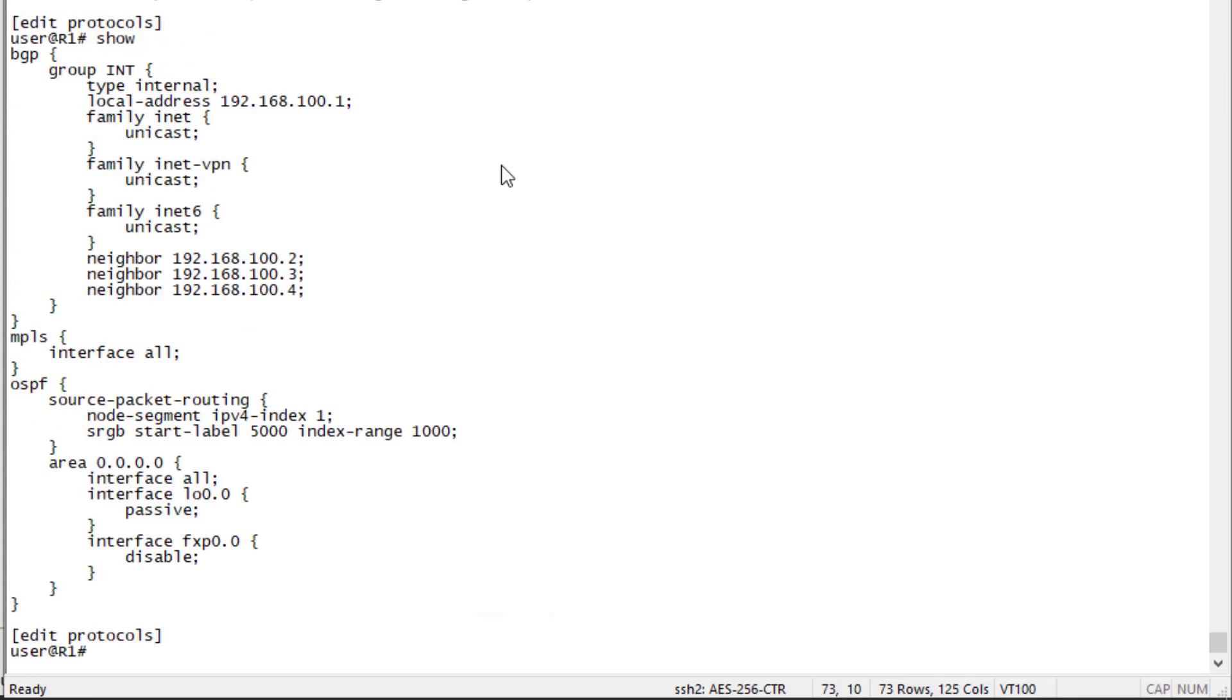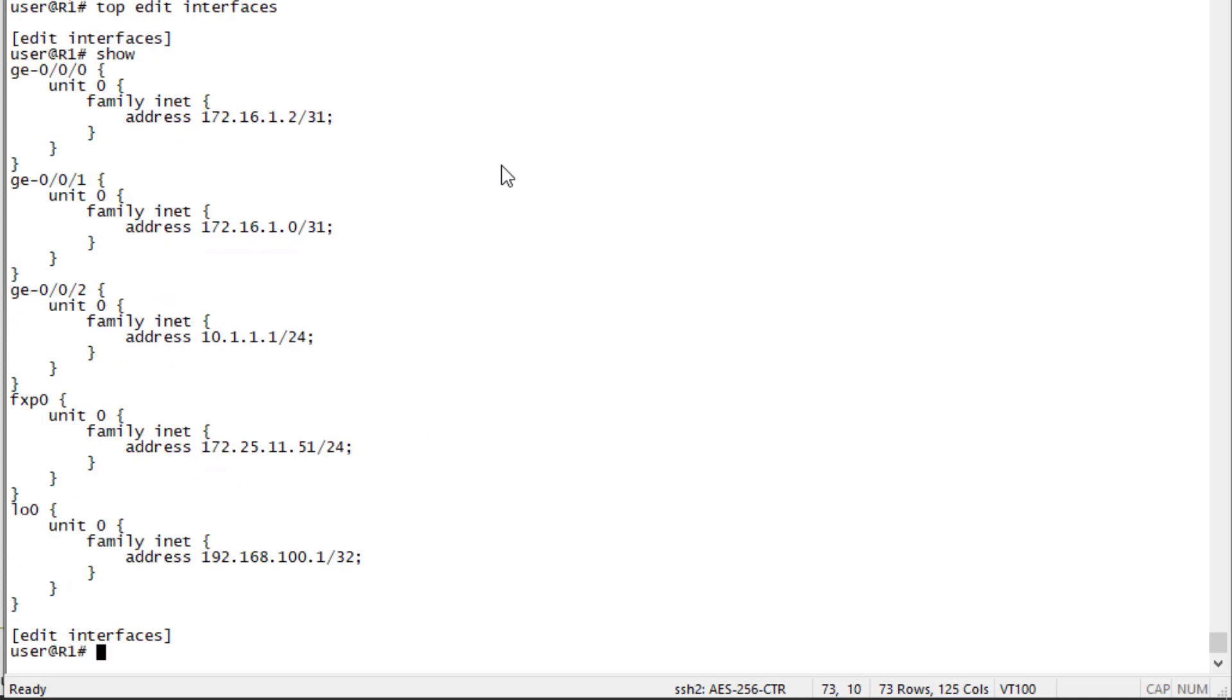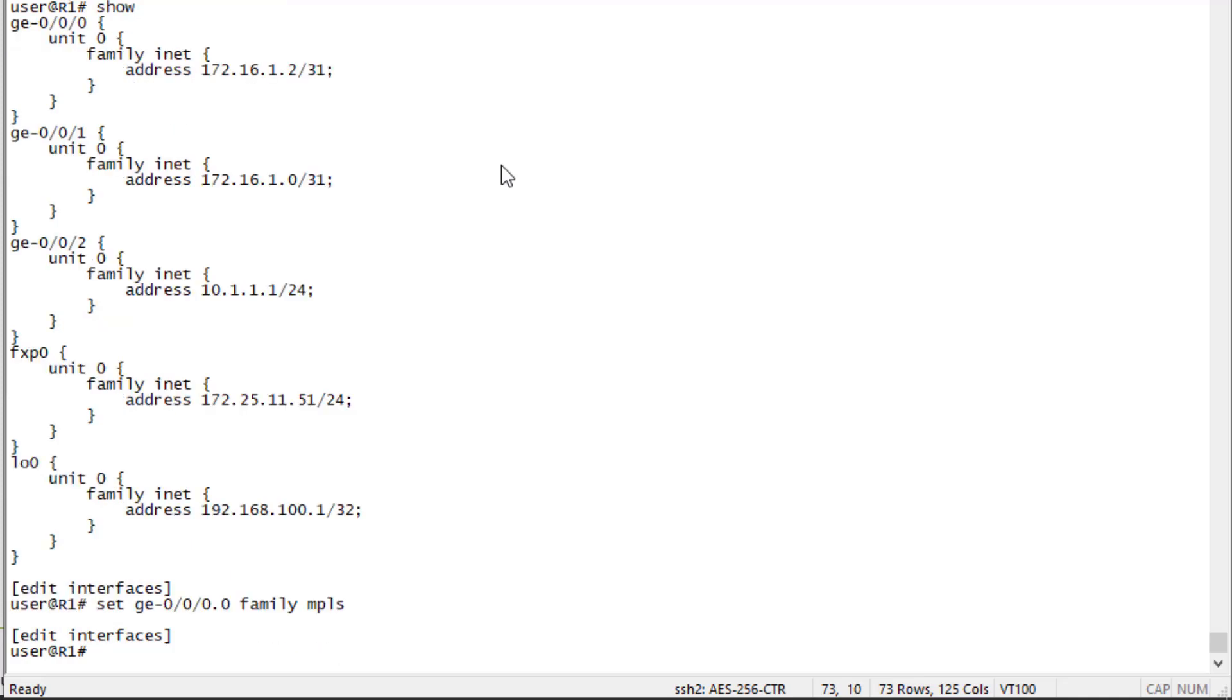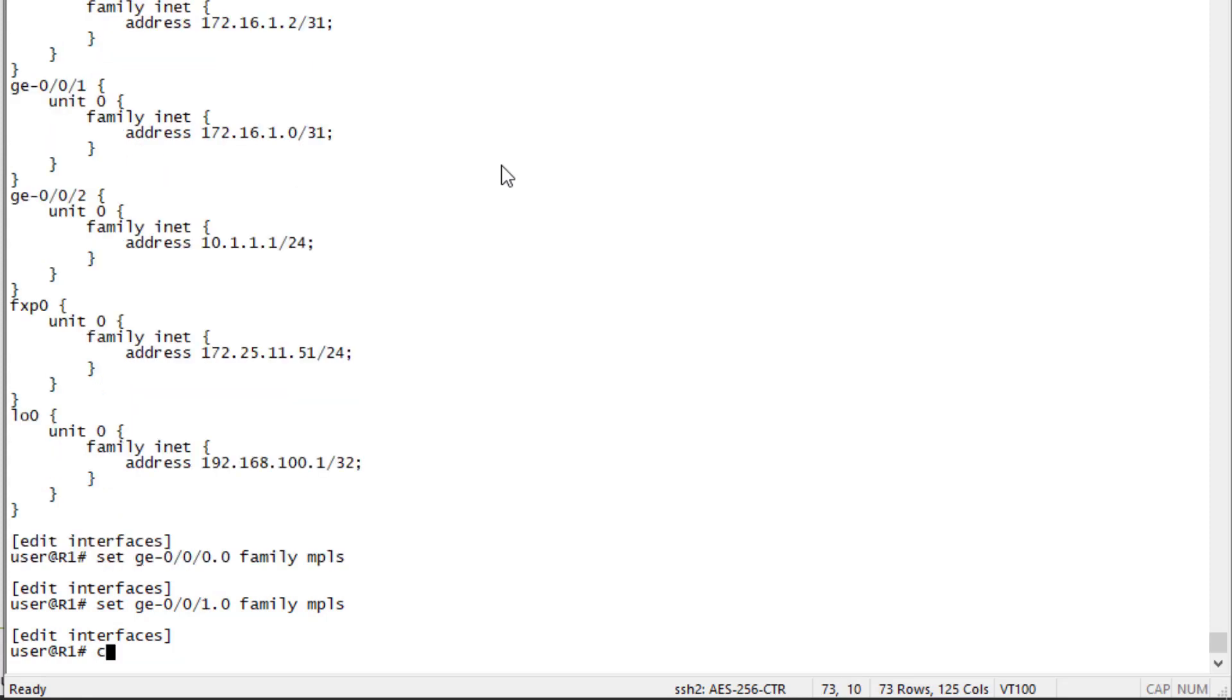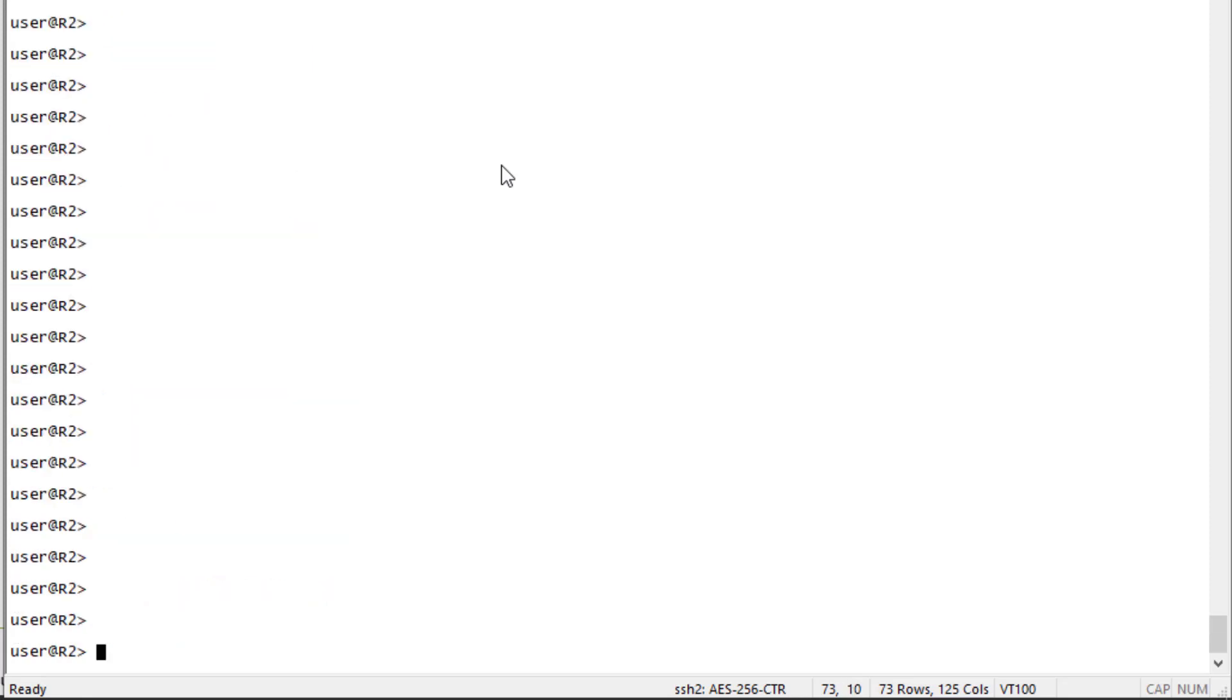You can see the configuration here. We have MPLS configured properly and then OSPF with source packet routing configured properly. Let's look at the interfaces. We need to make sure that any core-facing interfaces have family MPLS configured. That's going to be gig 0 and gig 1 for this router. Let's commit the configuration and jump to R2.